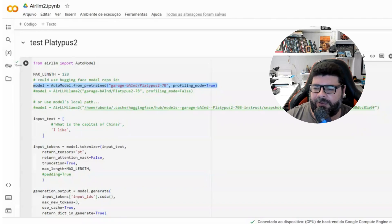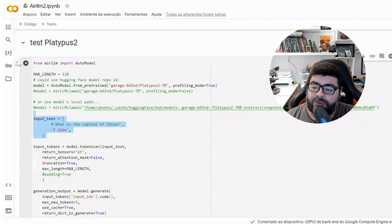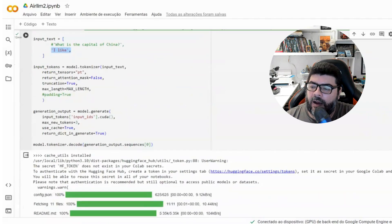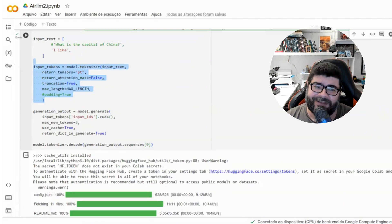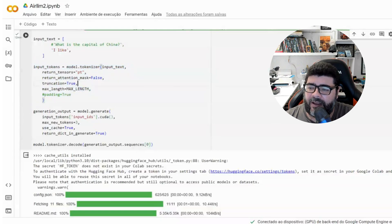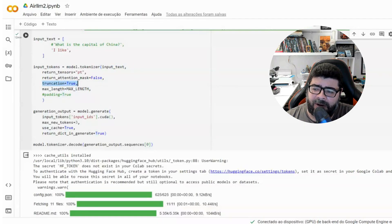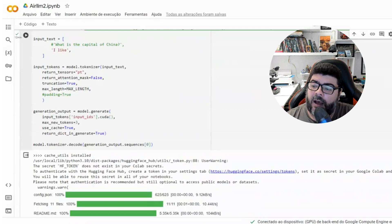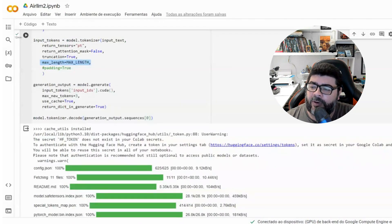Here we're going to define the input text with the phrase 'I like' and then tokenize the text — this is a mandatory step to convert the string into tokens. We use return tensors and truncation, with a max length of 128 words.